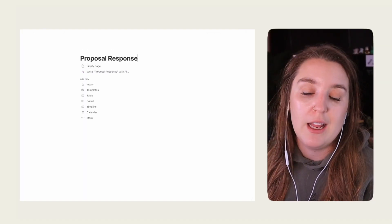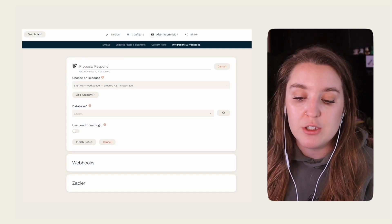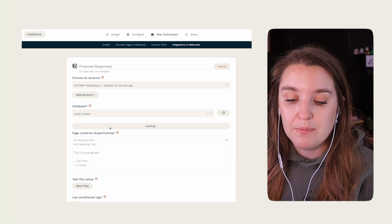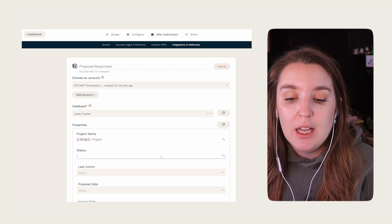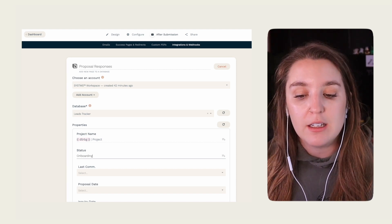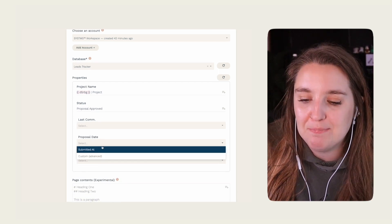Before we go, let's talk about what to do with all of the responses in this form. Depending on what Paperform billing plan you're on, you will have access to webhooks. If so, you can actually auto-send every response into something like a Notion database. To use this feature, first create your database in Notion and add all of the questions as properties. Then head back to your form, click 'After Submission,' then 'Integrations and Webhooks.' Select Notion from the list of software, click 'Add New Page to Database,' connect your account, select the appropriate database, and then match your fields to those properties.